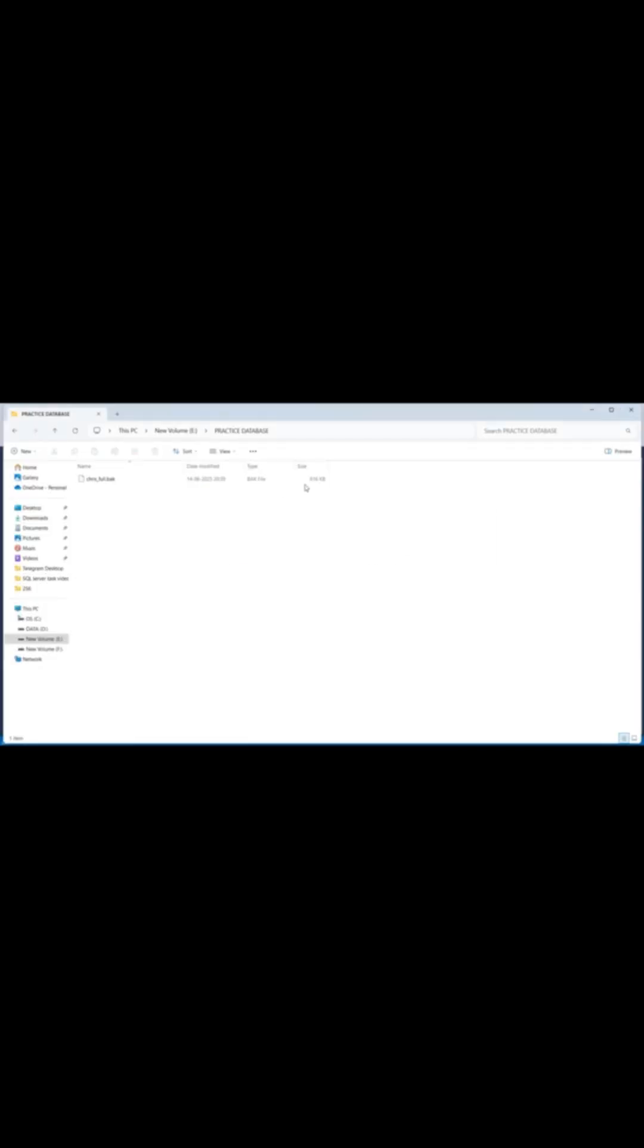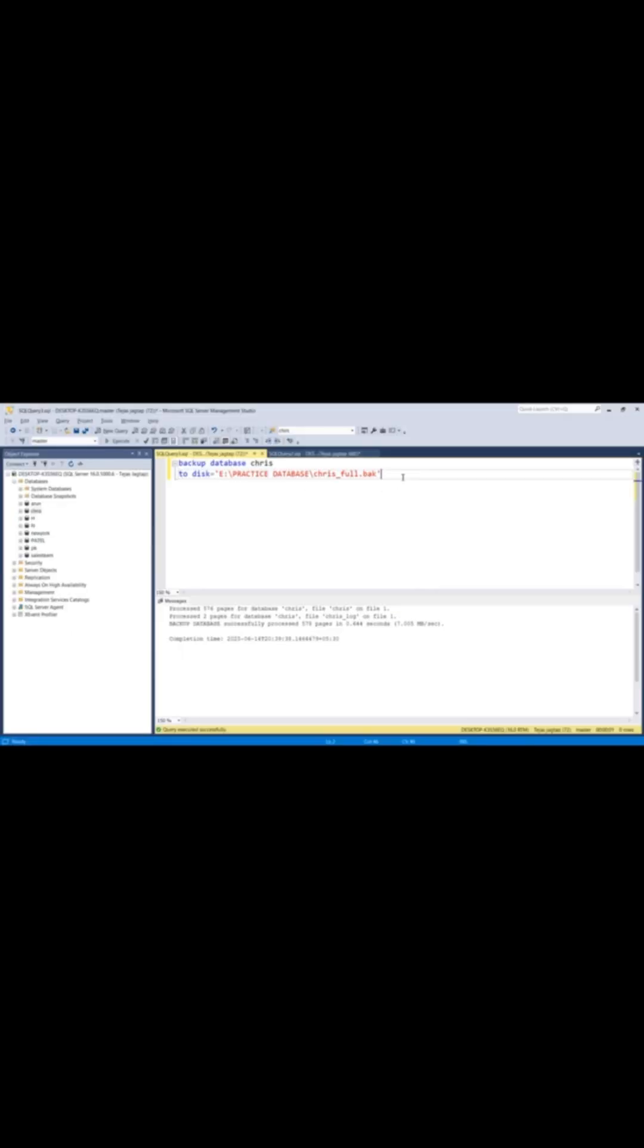Step one, take a full backup. Step two, verify the backup file exists and is usable. Step three, only then, drop the database safely. Always backup before delete. No exceptions.